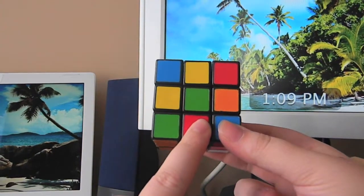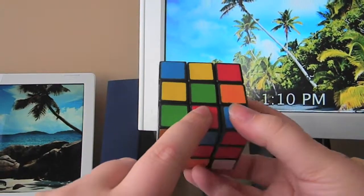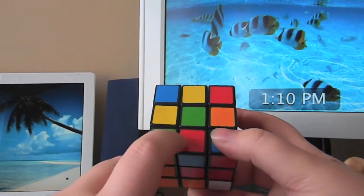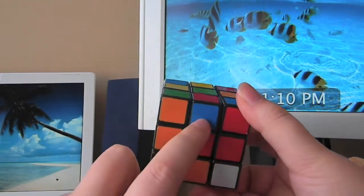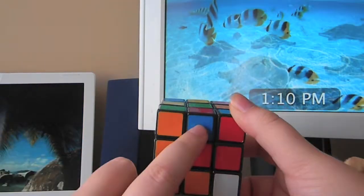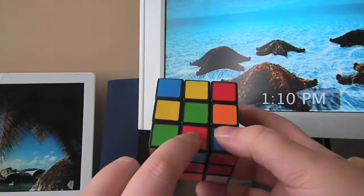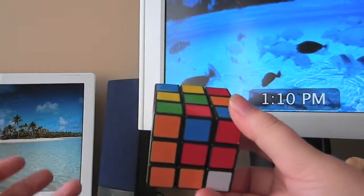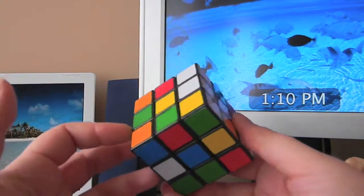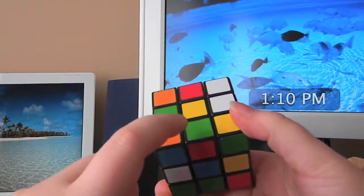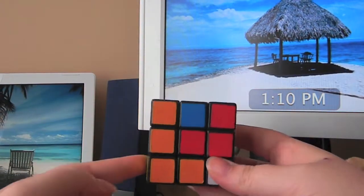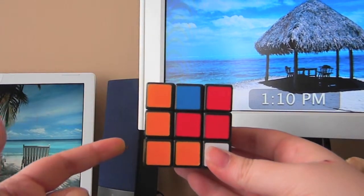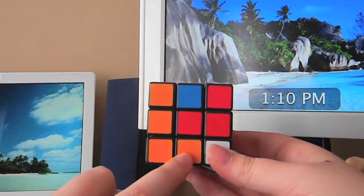We're going to start with this piece right here. You need to find the green and red piece. When you do this, it's not enough just to have a green sticker — it has to be green and red because the centers don't move. So look around the cube for the green and red piece. You need to take it and move it directly below where it needs to go. Since it's already on the bottom layer, all you have to do is move the down side just once.